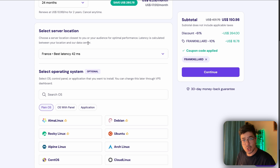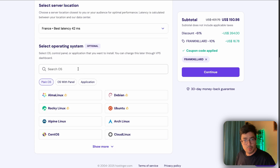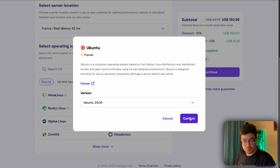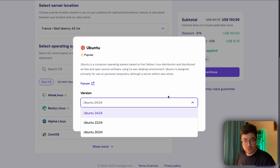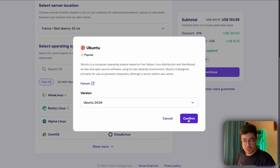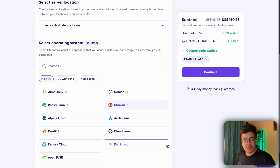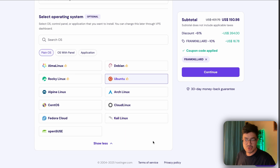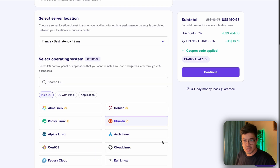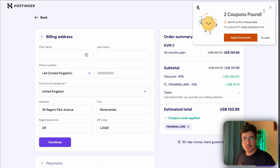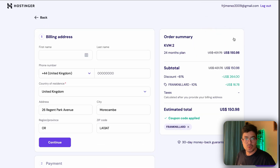For the operating system, I suggest you choose Ubuntu — it's pretty good and it already gives you the latest version. Go ahead and click confirm. You can choose other OS options but stay with Ubuntu, then hit continue.